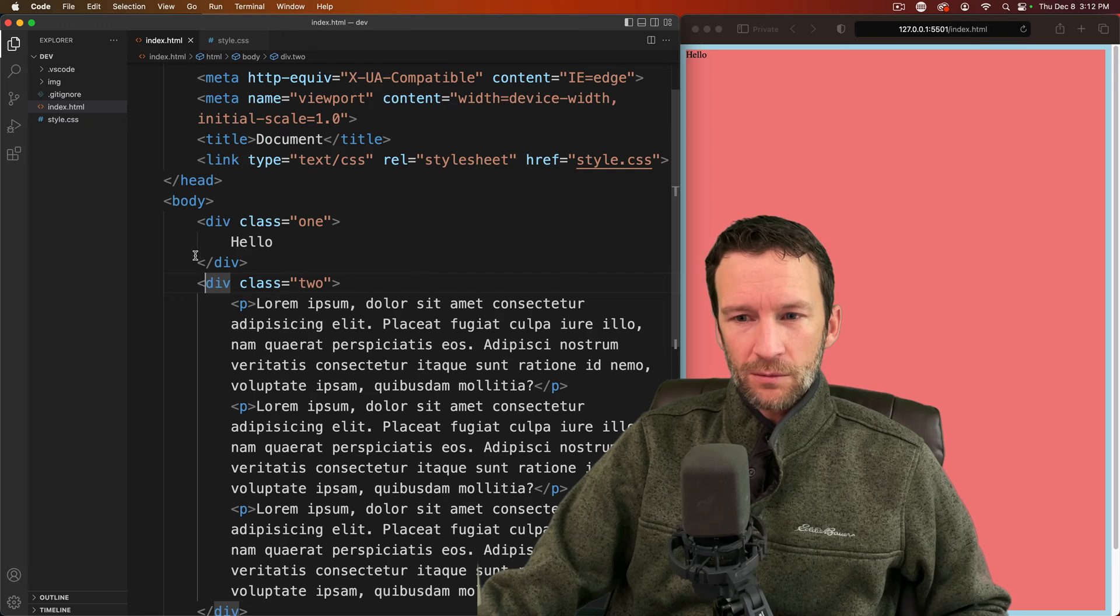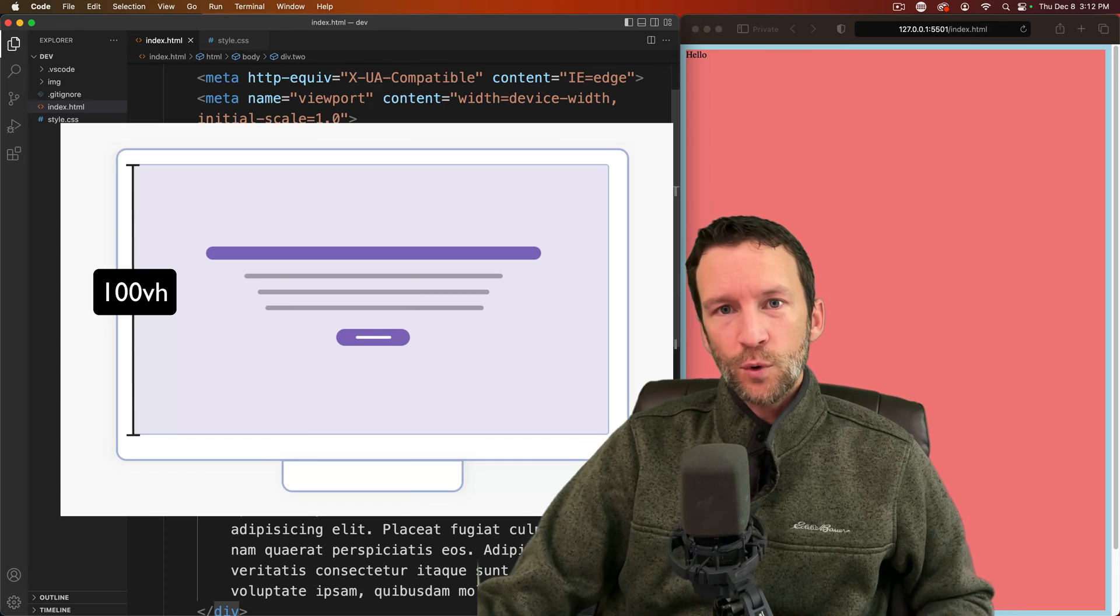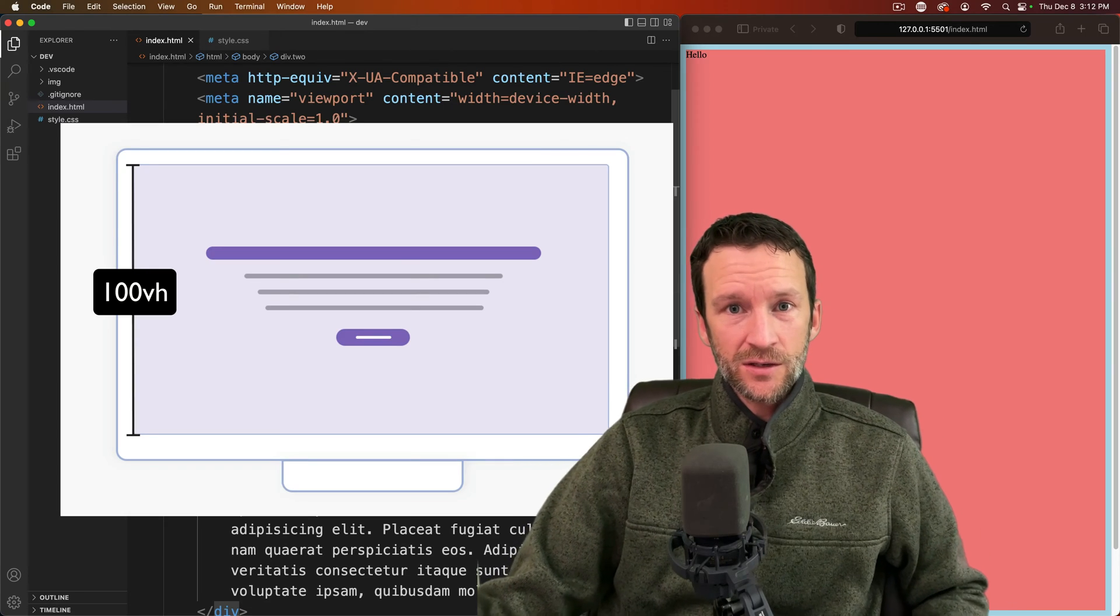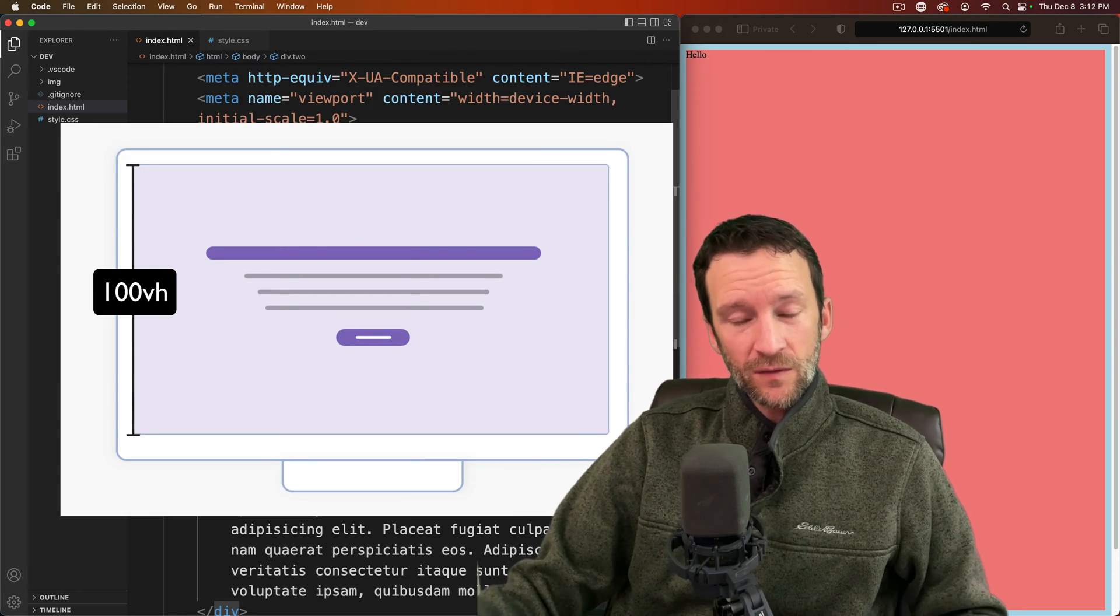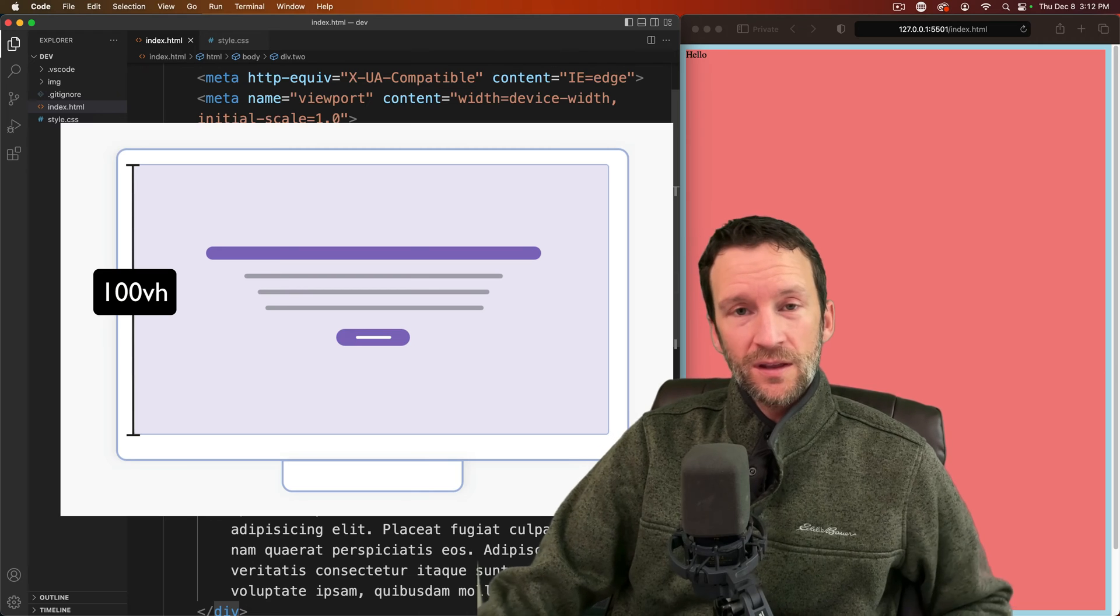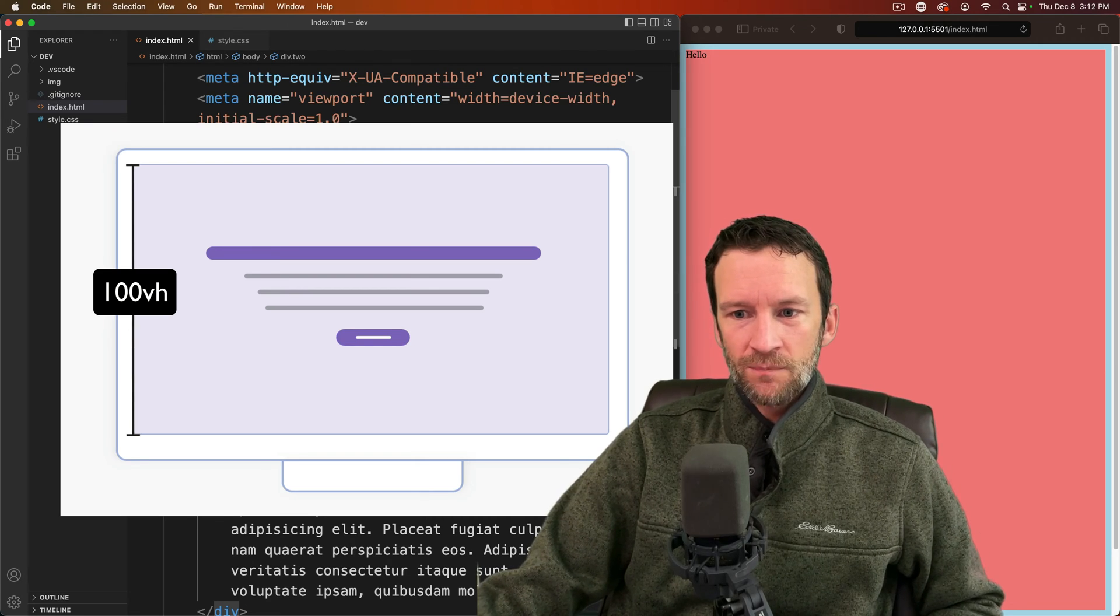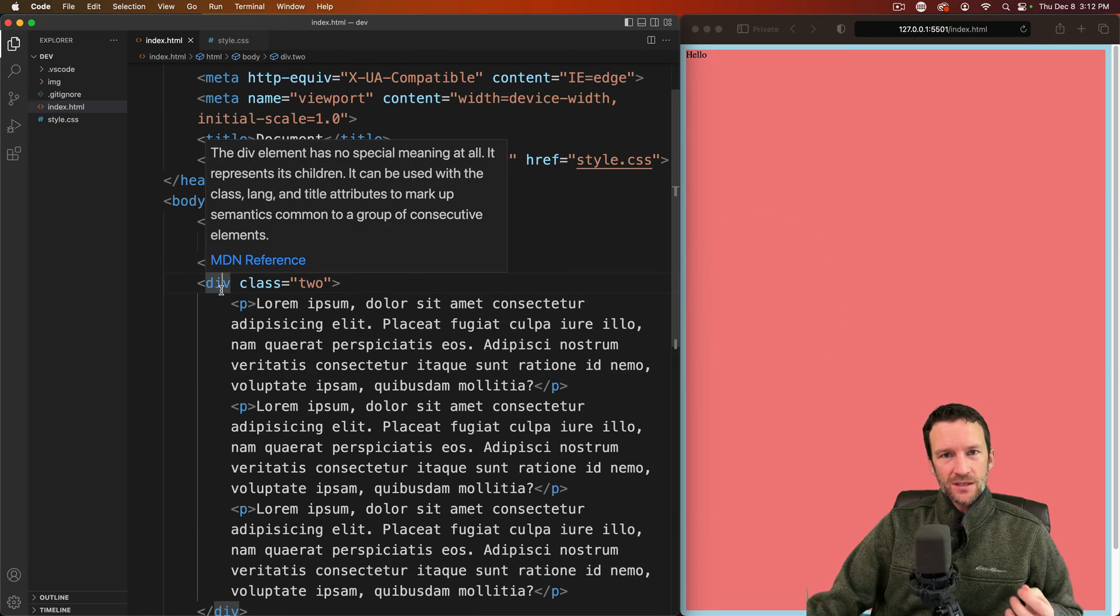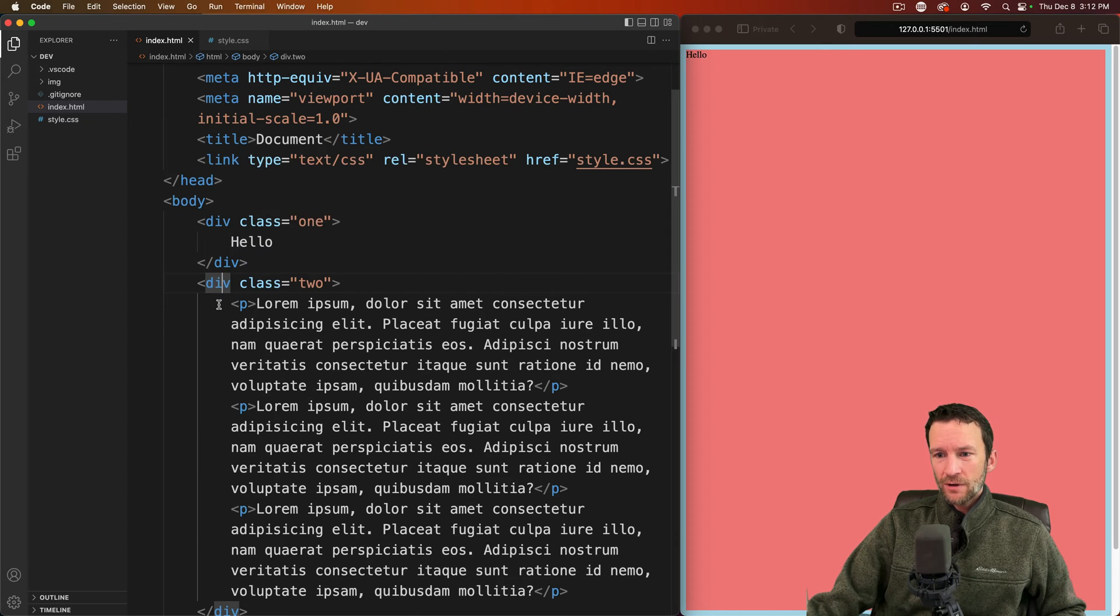Now most of you are probably familiar with the viewport height CSS unit, the VH, the viewport height and the viewport width the VW CSS units. But there's a new CSS unit that specifically solves a problem that comes up on mobile and I'm going to show you that one right now.